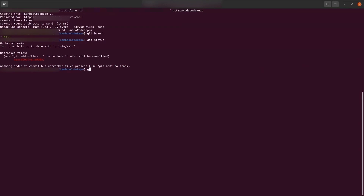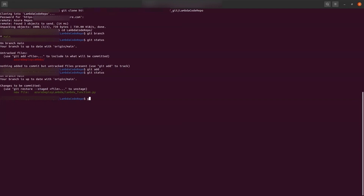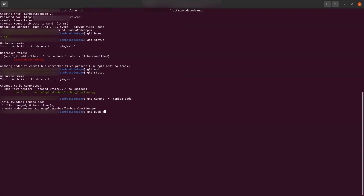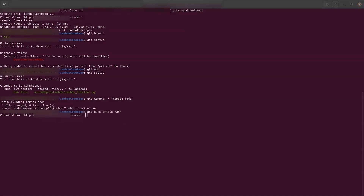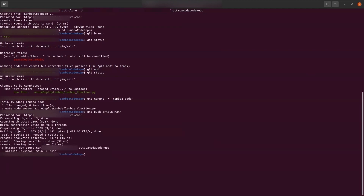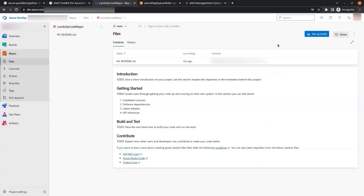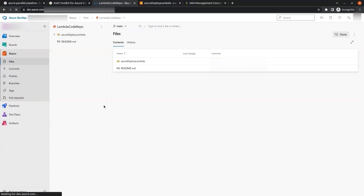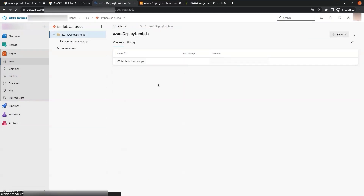We rename the extracted folder and if we check git status we can see the modified code is there. We add it, check the status, add a commit message like 'lambda code', and push it with git push origin main, entering the password when prompted. Our code has been pushed. If we go to the repo and refresh, we can see our code is added.